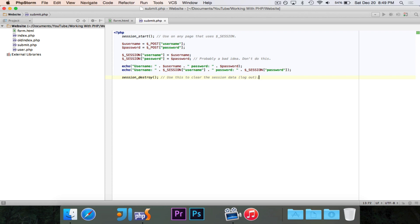So that's all for this video. We now have a fully functioning login form. And now if you ever want to access the username and password from any page, you can just use the session array, the super global, and then the indices of username and password.